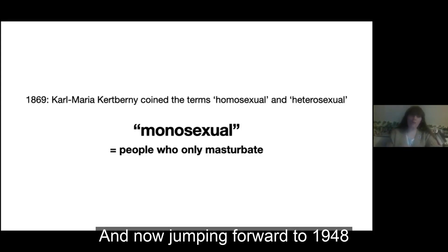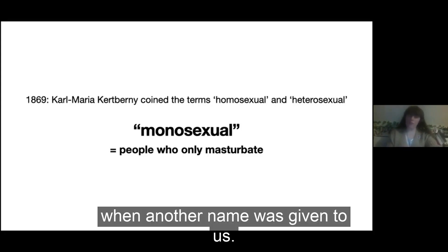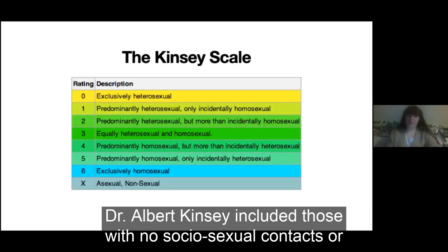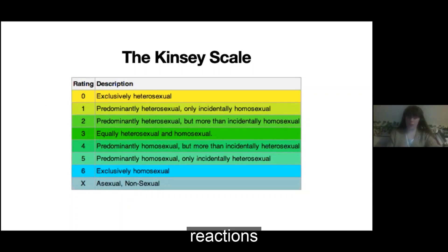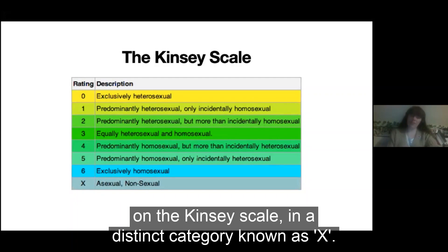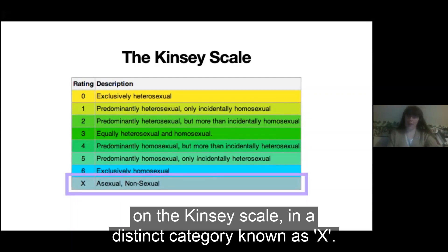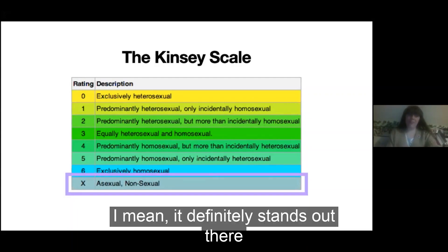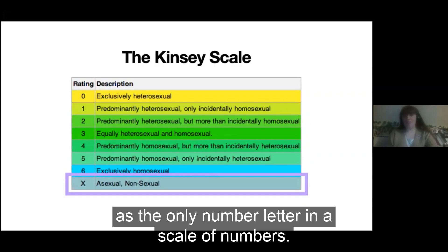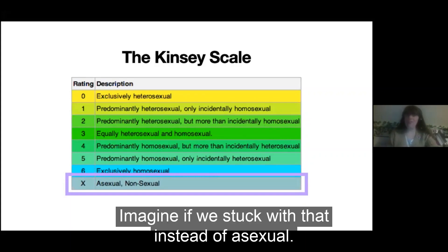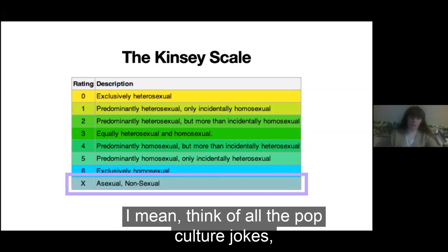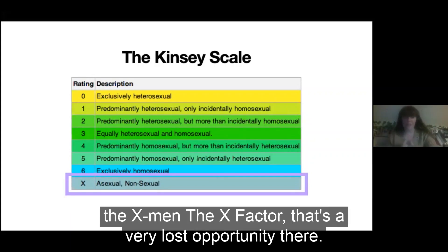Jumping forward to 1948, when another name was given to us: Dr. Albert Kinsey included those with no socio-sexual contacts or reactions on the Kinsey scale in a distinct category known as X. It definitely stands out as the only letter in a scale of numbers. Imagine if we'd stuck with that instead of asexual — think of all the pop culture jokes: the X-Men, the X Factor. That's a very lost opportunity.